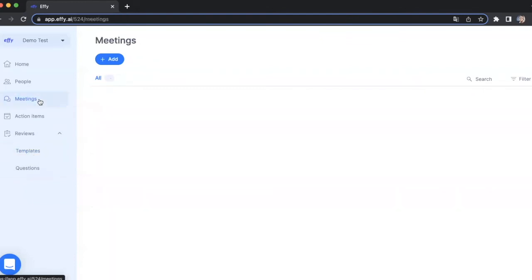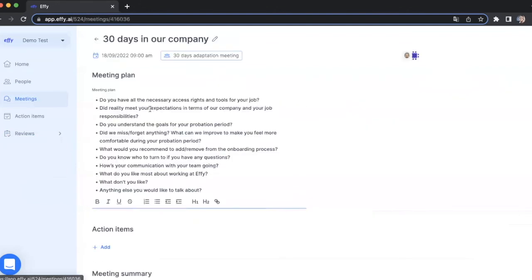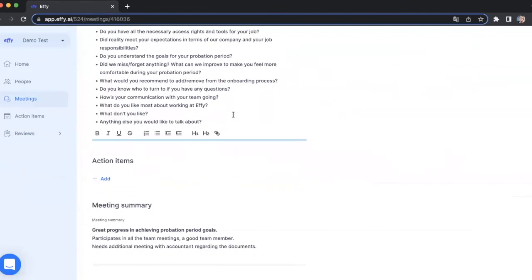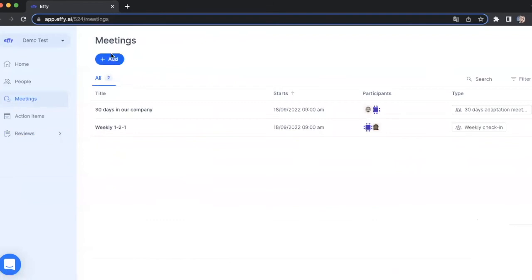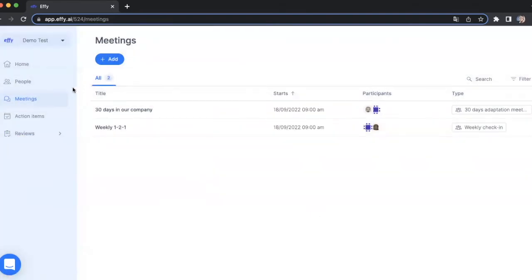Another section is the meeting section where you can see all the meetings you participate in or have access rights to see. You can take a look at meeting plan, action items, and meeting summary, or you can add a new meeting in this section.